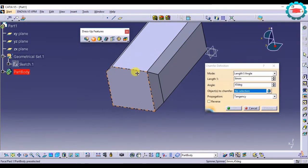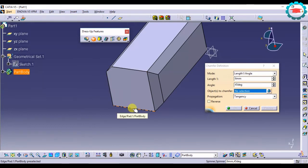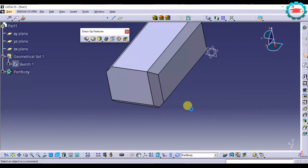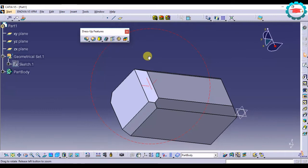If I want to chamfer this bottom edge, I am going to chamfer the bottom edge also.